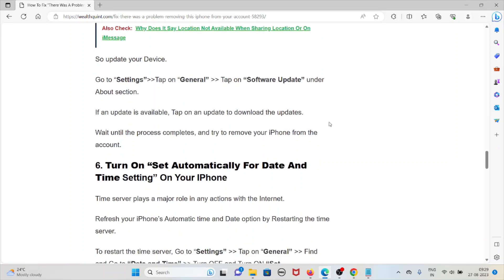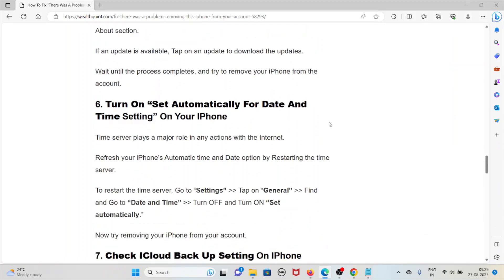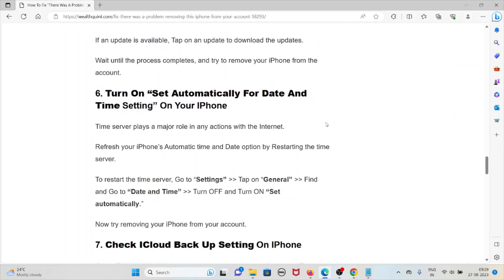The sixth method is to turn on Set Automatically for date and time settings on your iPhone. The time server plays a major role in any actions with the internet. To restart the time server, go to Settings, tap on General, find and go to Date and Time, then turn off and turn on Set Automatically. Now try removing your iPhone from your account.